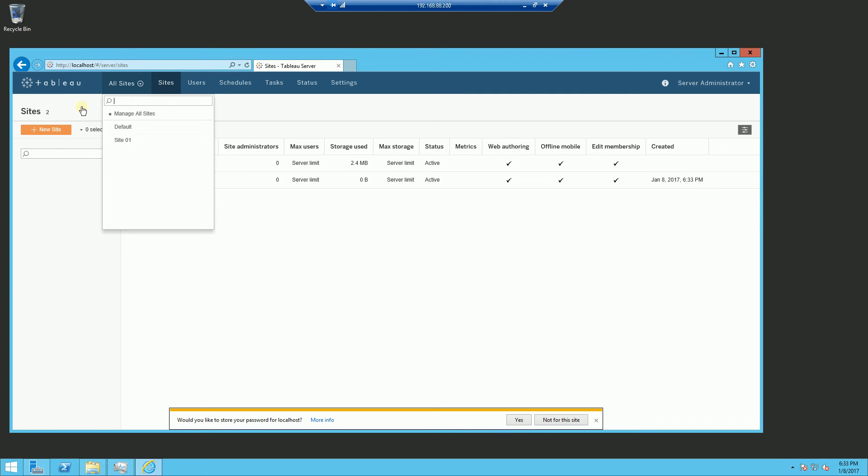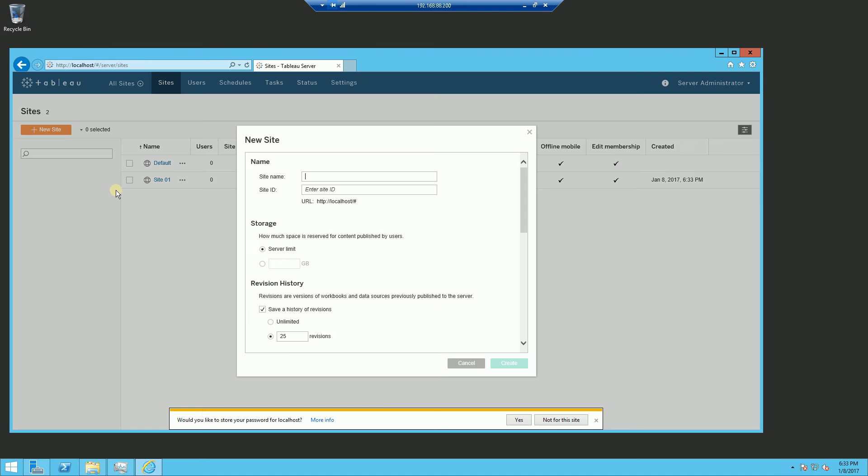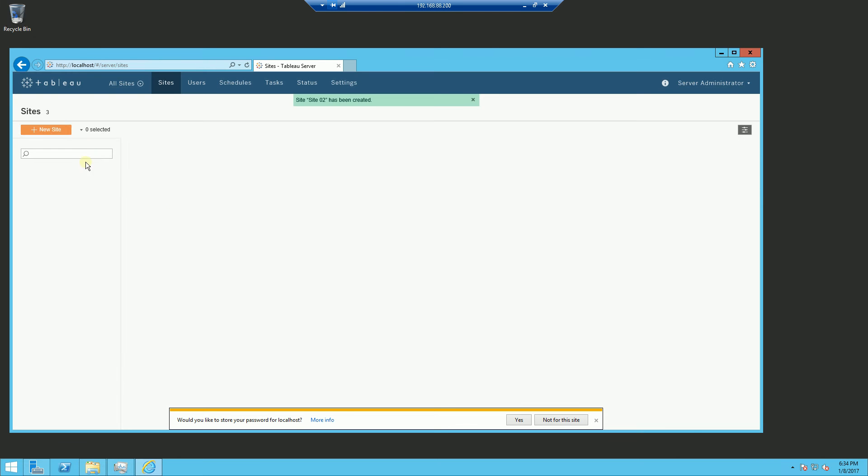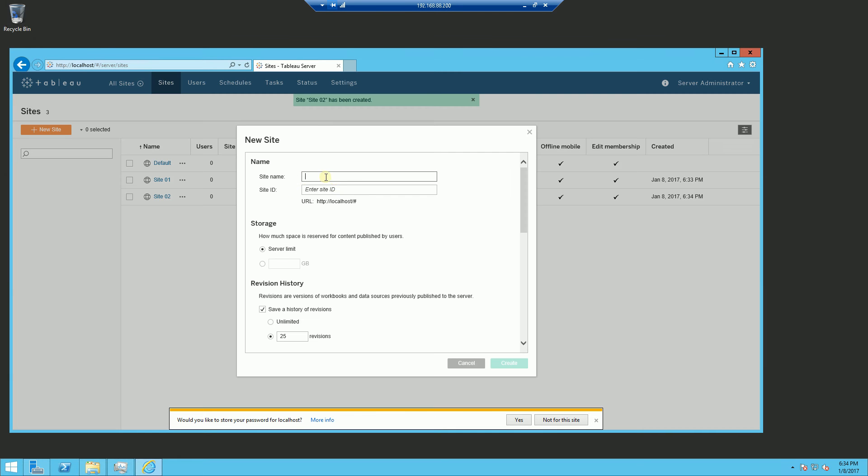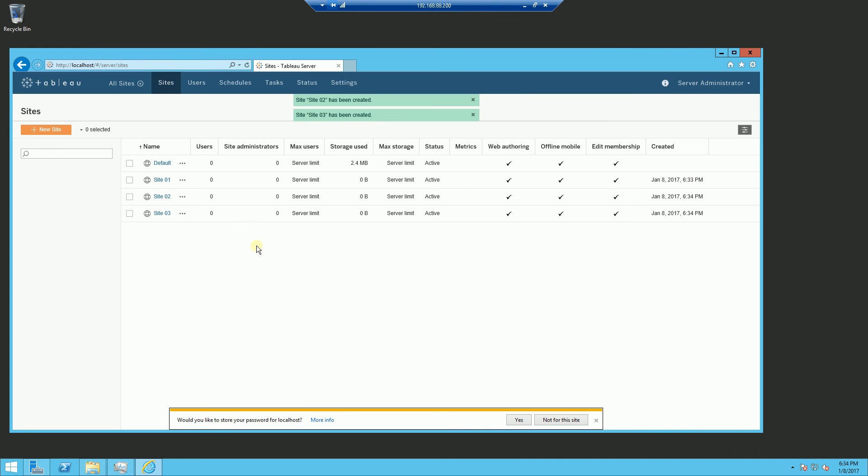And once that occurs, what you can do is create another site here. And I am simply going to name it 02. And just for the hell of it, I am going to create another site 03. Then I am going to assign some administrators to that site.